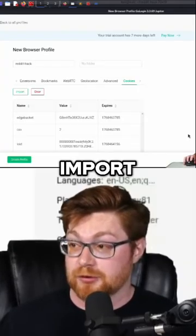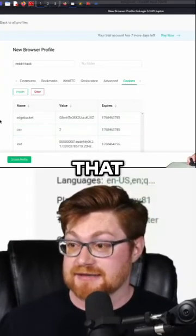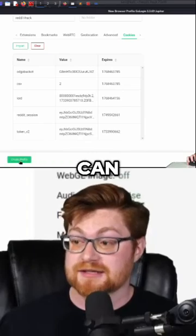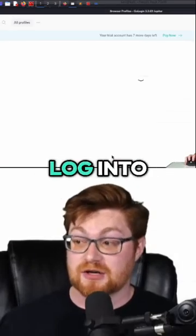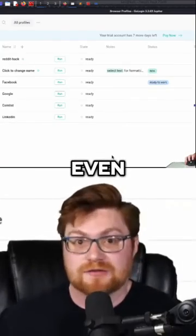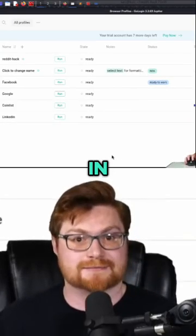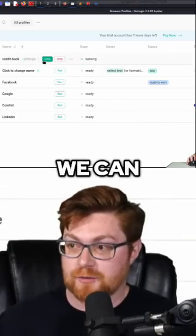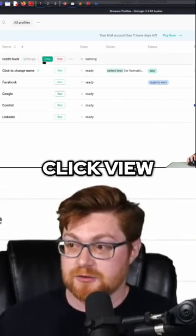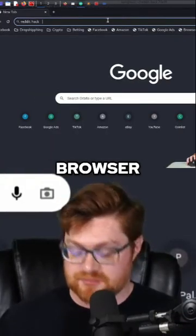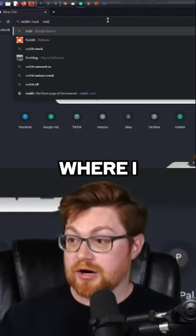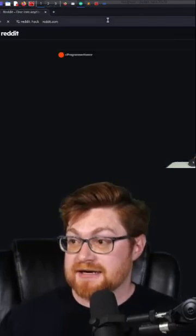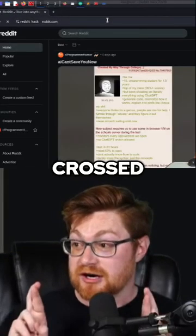Let me click import, and with that let's create the profile and see if we can successfully log into Reddit — at least without even logging in. Let me click run for our Reddit hack profile. We can click view, and now that has opened up this browser where I might go to reddit.com.